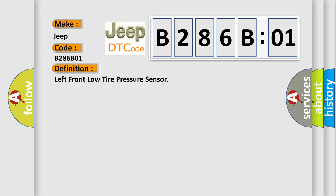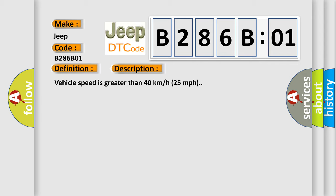And now this is a short description of this DTC code. Vehicle speed is greater than 40 kilometers per hour, 25 miles per hour.